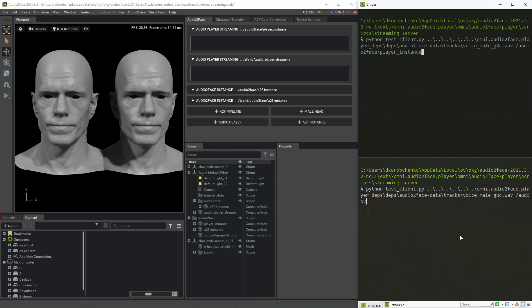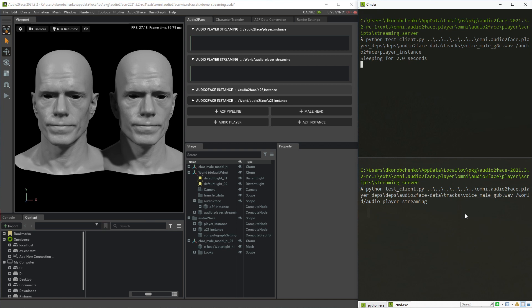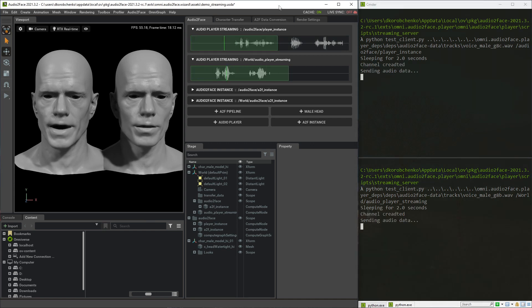In the second terminal I'll change the audio file and the player primitive path, taken from the just-created player.